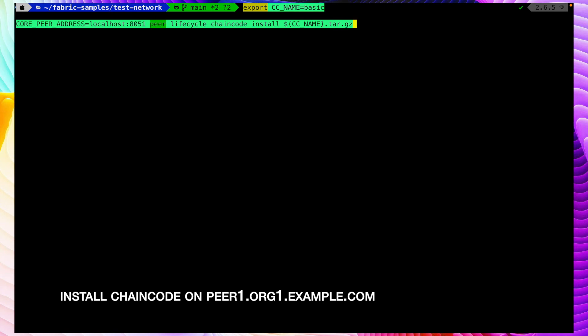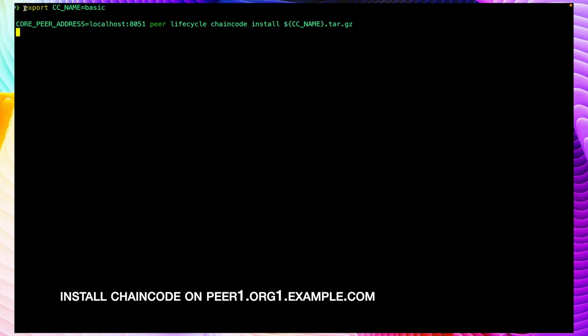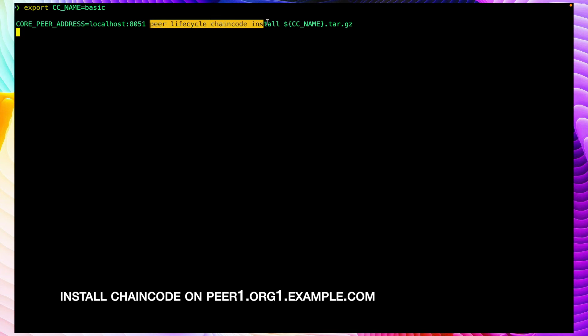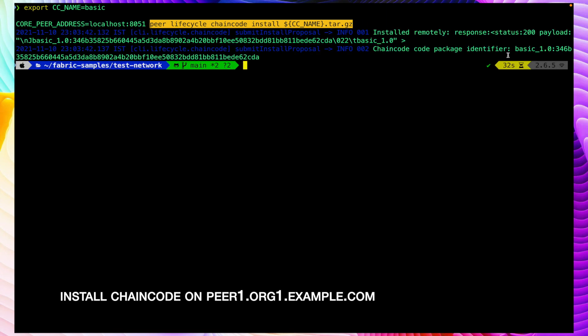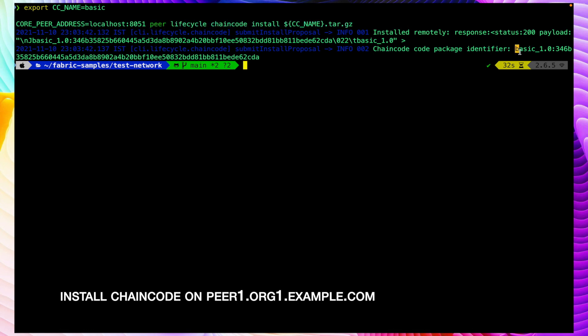Now let's install the chaincode on peer1 of org1 as well. First I am exporting the chaincode name, which is 'basic', and then running the command: peer lifecycle chaincode install <chaincode_package>. We are not repackaging or rebuilding the chaincode because it was already packaged when we started the network, so we can leverage that already built package. We can see the chaincode installed successfully and we got the chaincode package ID.